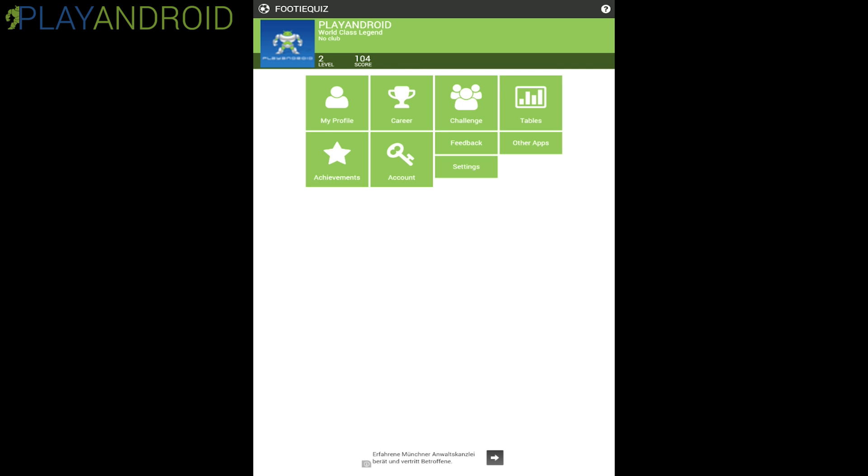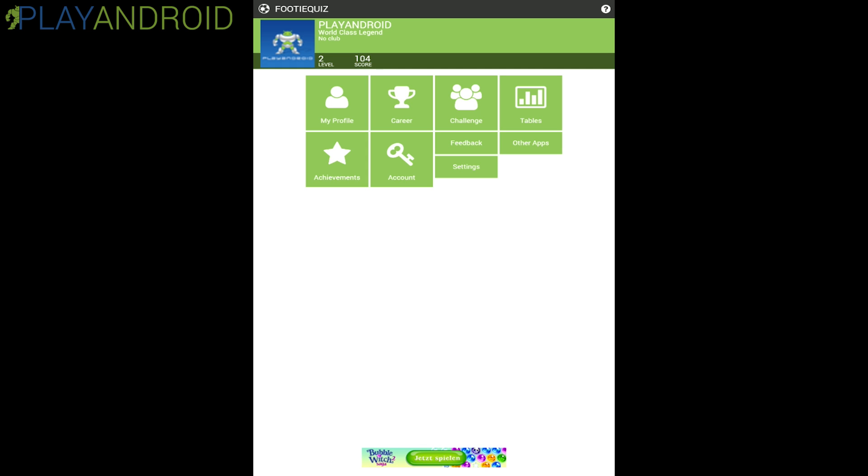You see here I'm already level two, I played a bit before so this is the basic setup of the game and you already see how the whole game looks here. We have these tiles, very minimalistic design here, these tiles in this green color.